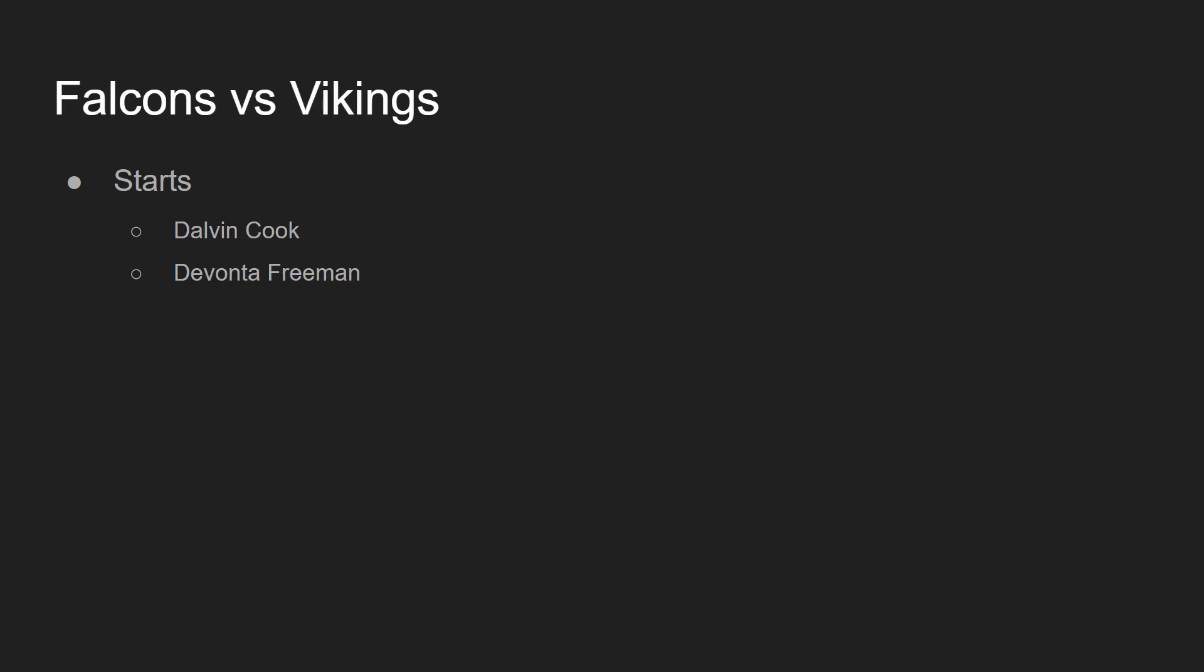Third game here is the Falcons versus the Vikings in the Dome, starting Dalvin Cook and Devonta Freeman. Pretty obvious, two guys that were drafted in the top three or four rounds. Dalvin Cook, obviously a second-round guy. Devonta Freeman around the third or fourth-round guy. You're starting both of them. This should be a high-scoring matchup, I believe. I think Ryan and Kirk will probably throw around two touchdowns. Should be a pretty high-scoring game. I like Cook and Freeman in this game. We're going to be benching Ito Smith and Alexander Mattison. We need to see how involved they are on the team.